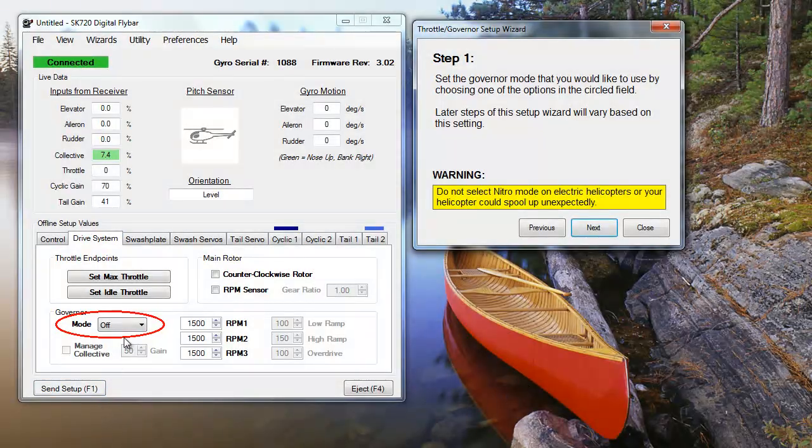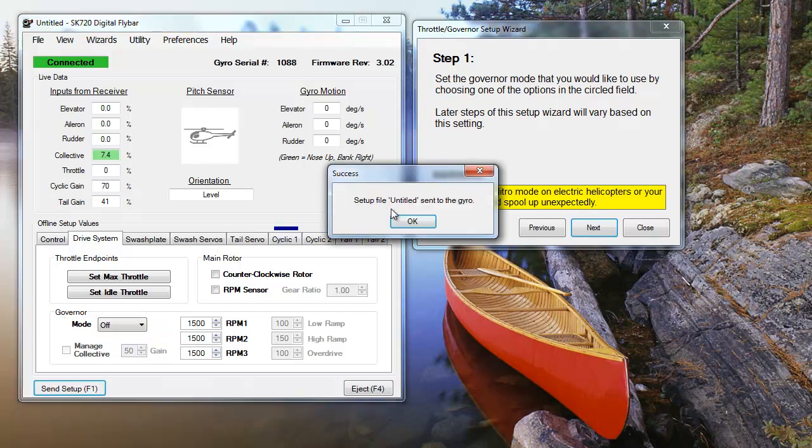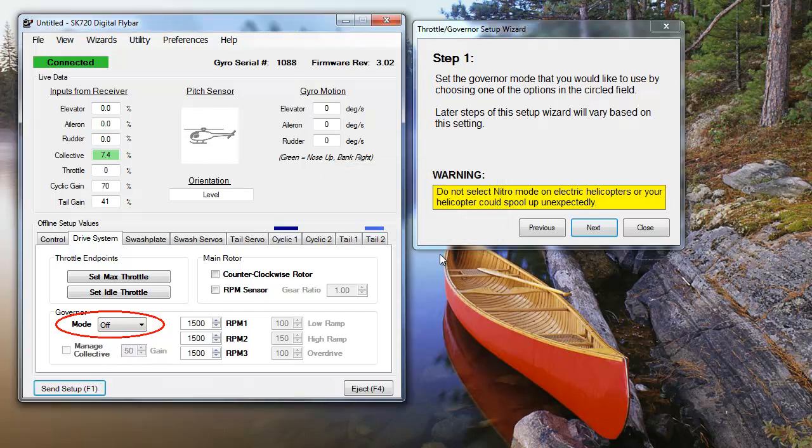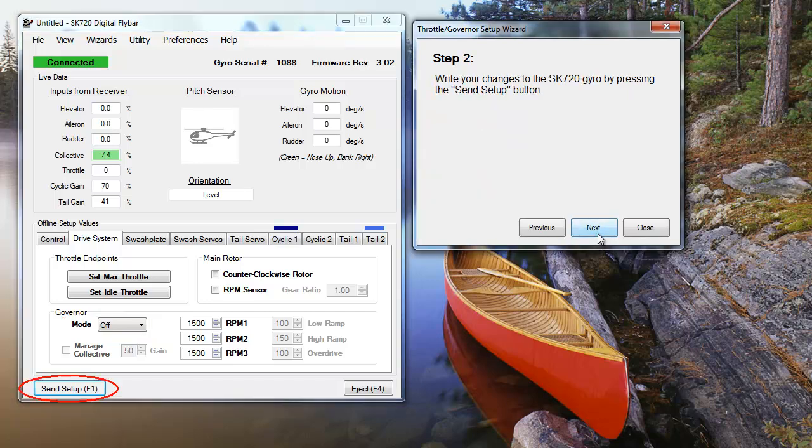The SK-720 has a built-in governor. However, it's not essential for it to be activated if you're using an electric motor. We're going to leave the governor off today, and for instructions on tips for setting it up, you can watch our governor video later.